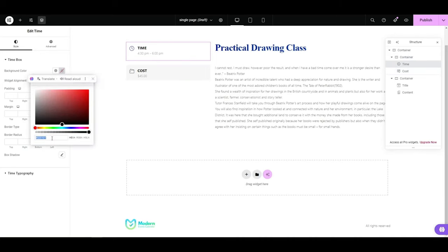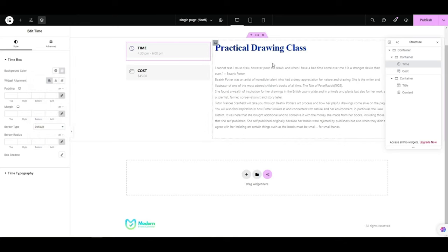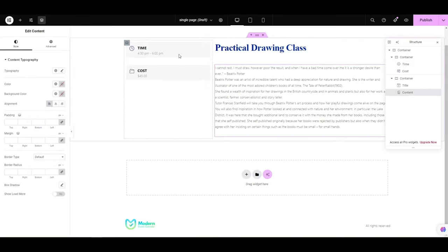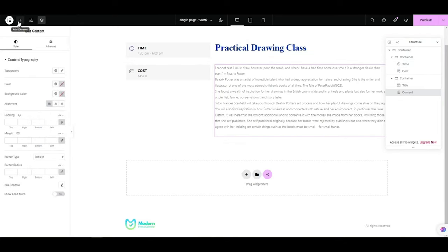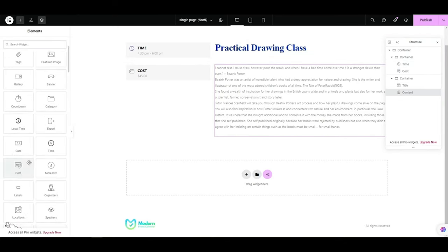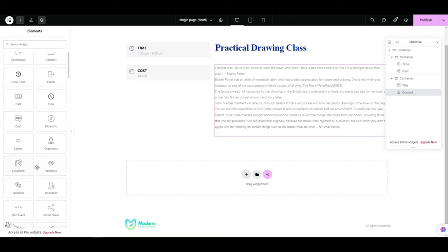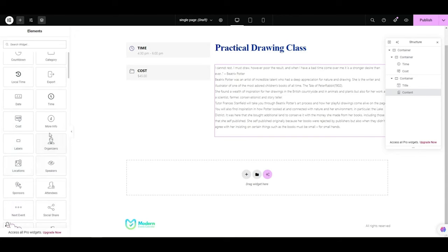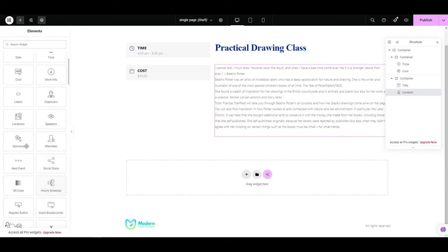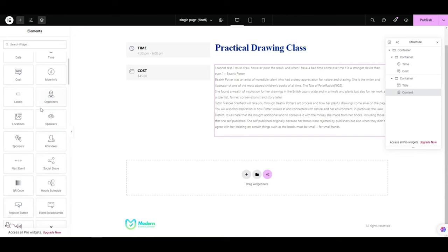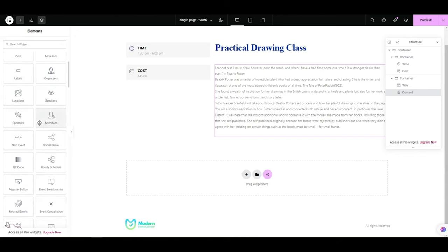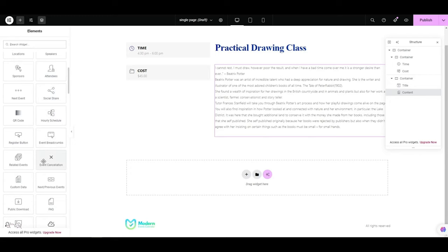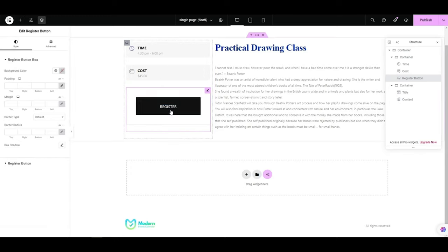There are a lot of widgets here as you can see, but for this demonstration I just want to use widgets that are essential. So let's add the register button and change the border radius to give it less of an edge.